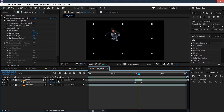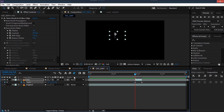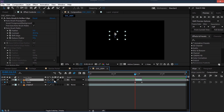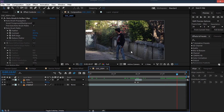Enable motion blur for the layer and the comp as well so we have some motion blur, and maybe set the scale to 20 — that's quite small. Then fade it in: hit T for opacity, make a keyframe, move the keyframe forward a few frames, and set opacity to zero on the earlier frame.